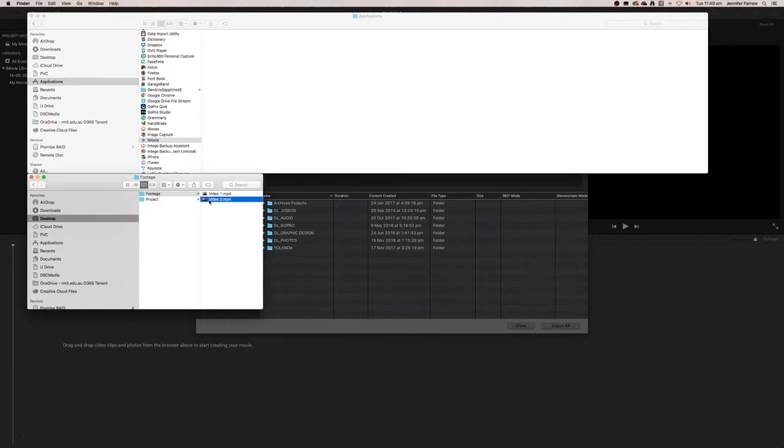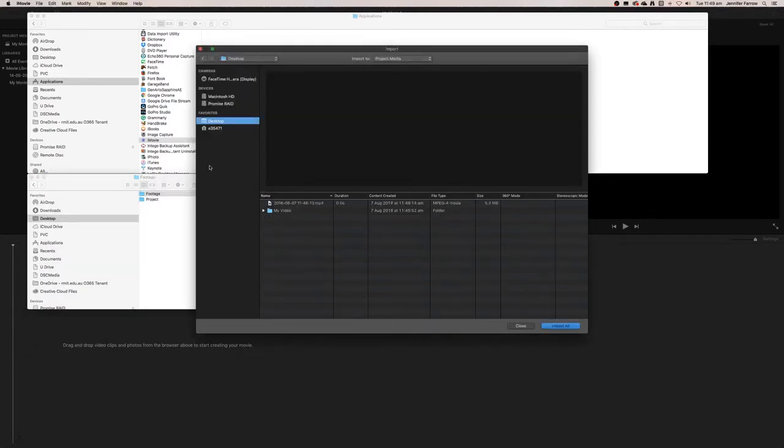I'm actually going to show you how to download images, other videos, stock videos that you want to use, and music, and import those into your project. First things first, I'm going to find my videos.